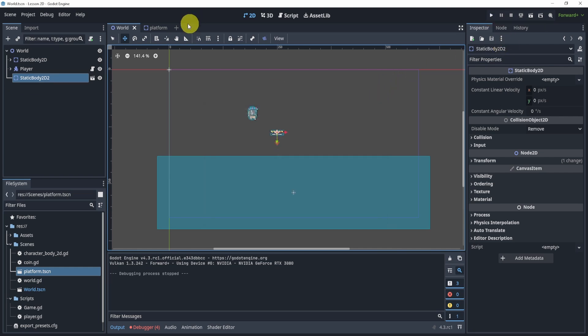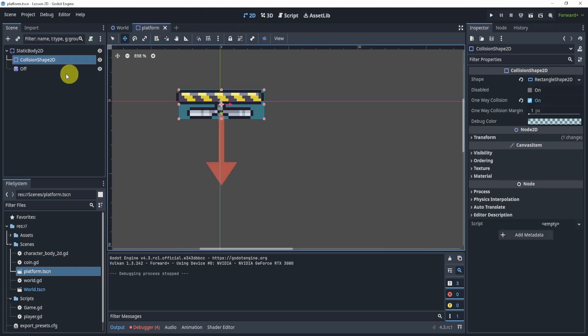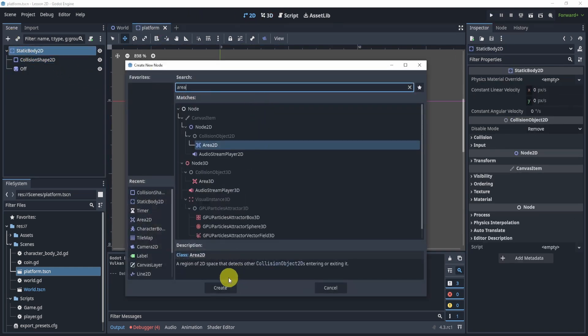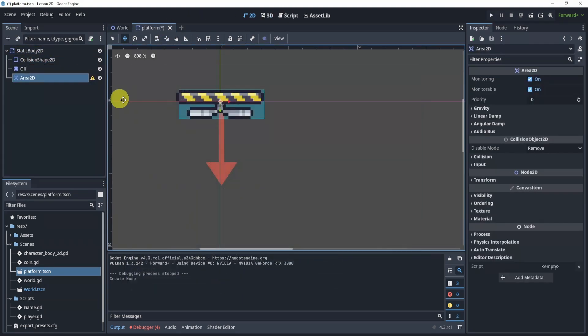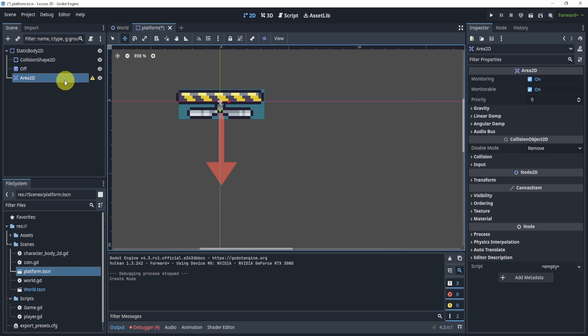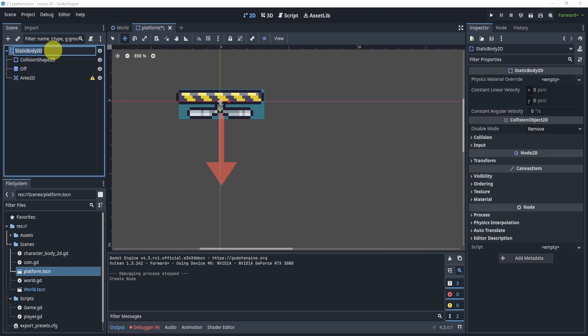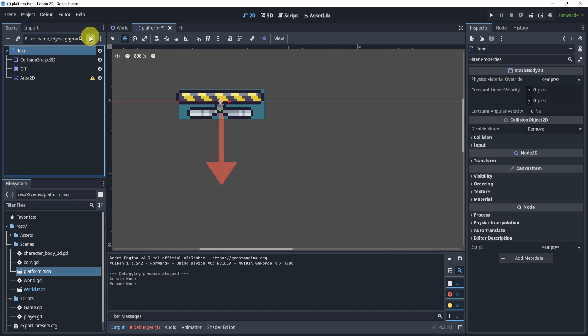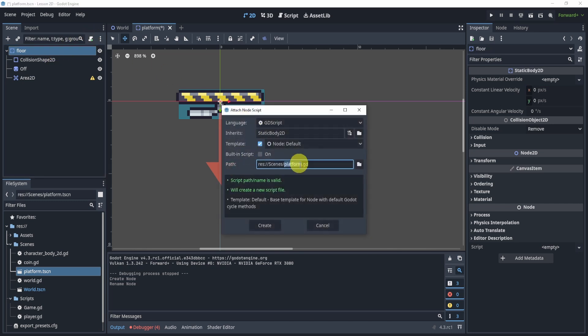Alright, so going back to the solution, we need to add an Area2D that will allow us to represent or figure out if I'm actually touching something. I'm going to rename my static body to floor. I'm going to add a script here.